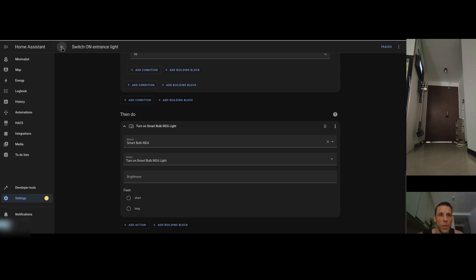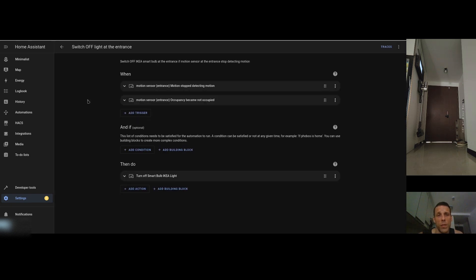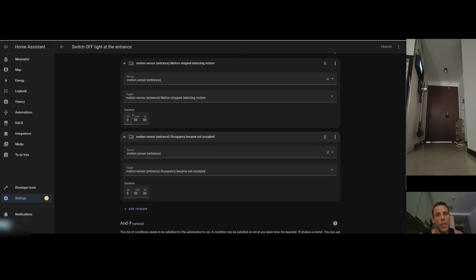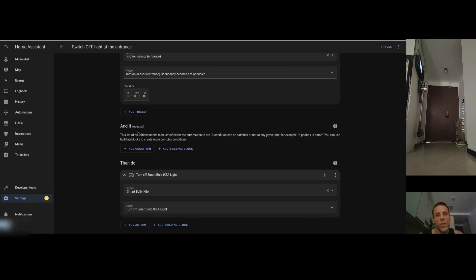The switch-off automation is even simpler. When the motion sensor stops detecting motion, or the occupancy sensor becomes non-occupied, I just switch off the light bulb. There's no extra condition needed — even if the light is already off, sending another 'off' command doesn't cause problems. So once motion clears, just switch off the light.